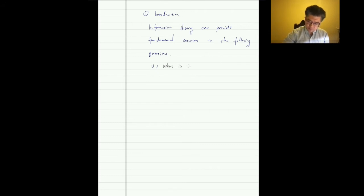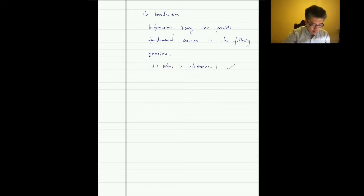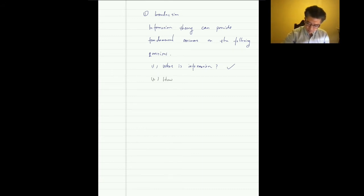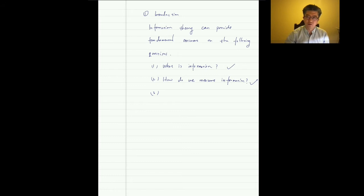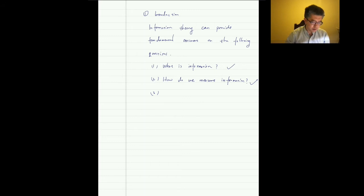The second question is: how do we measure information? That is also what we're going to cover today. The third question in information theory — which is very important and complex — is: how do we represent information in space and in time?